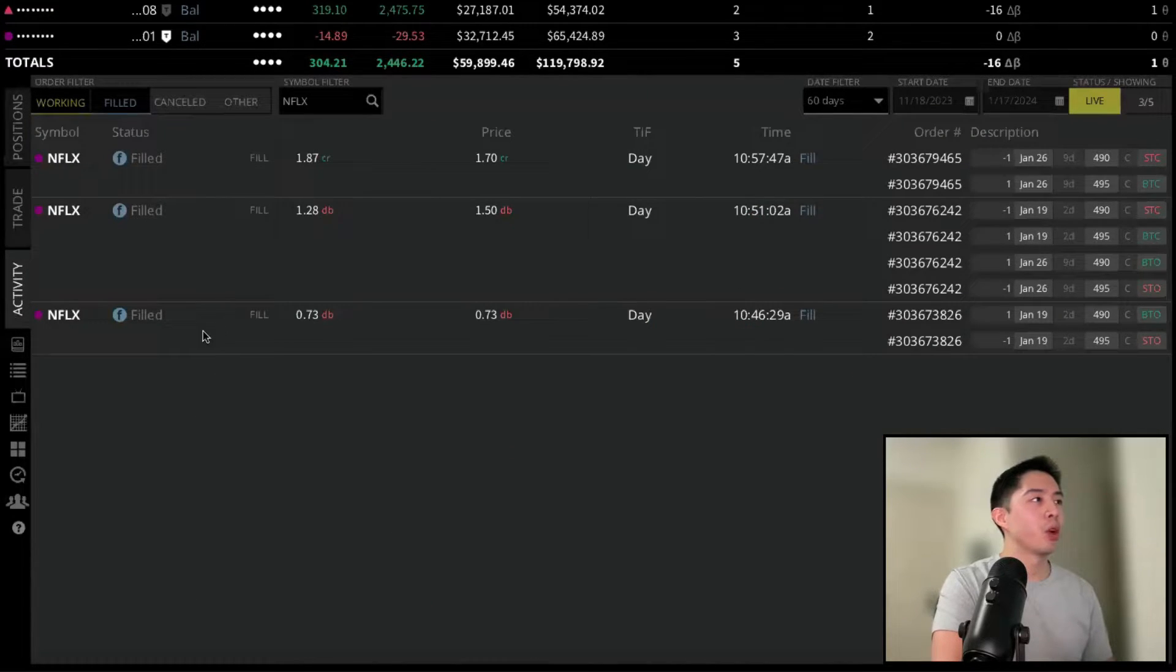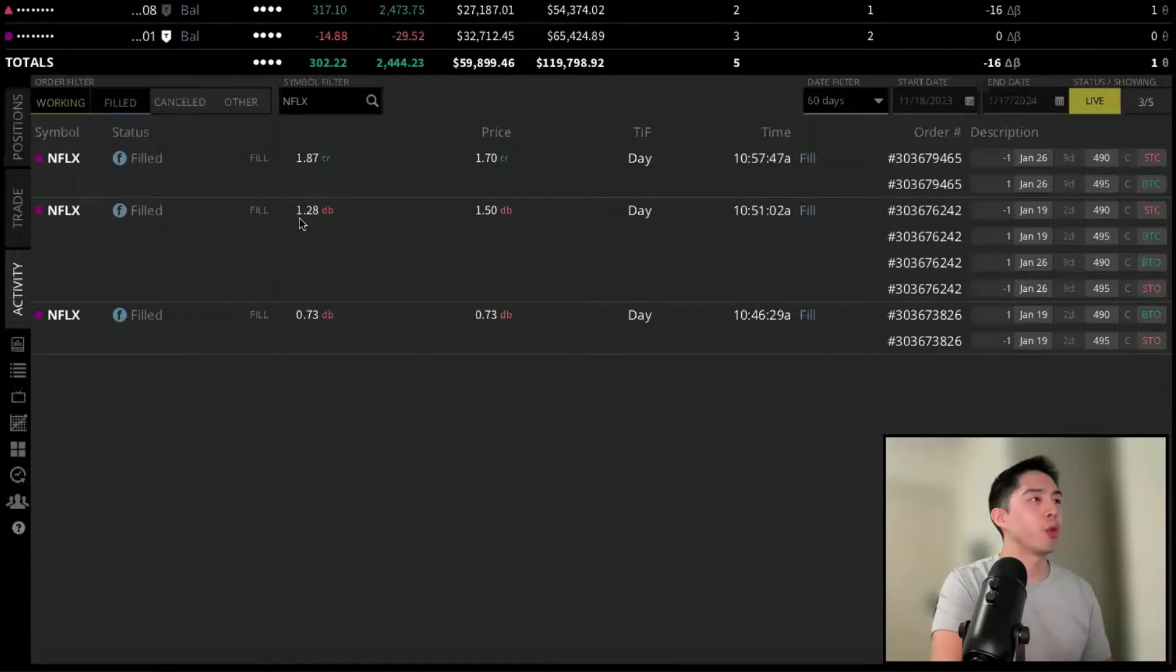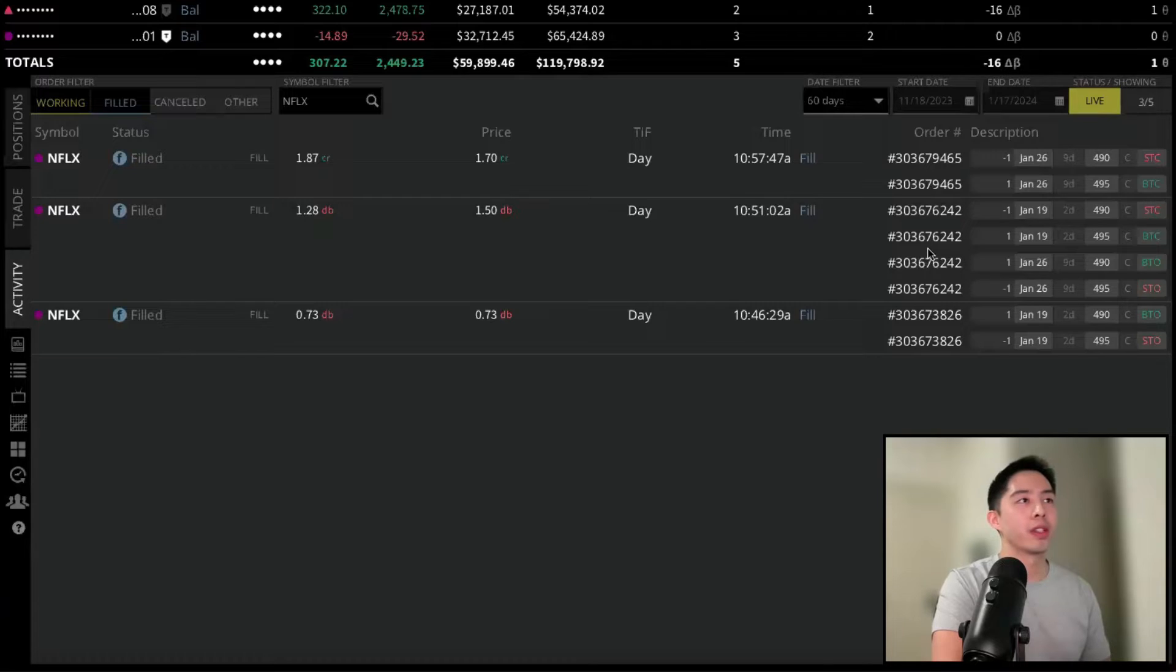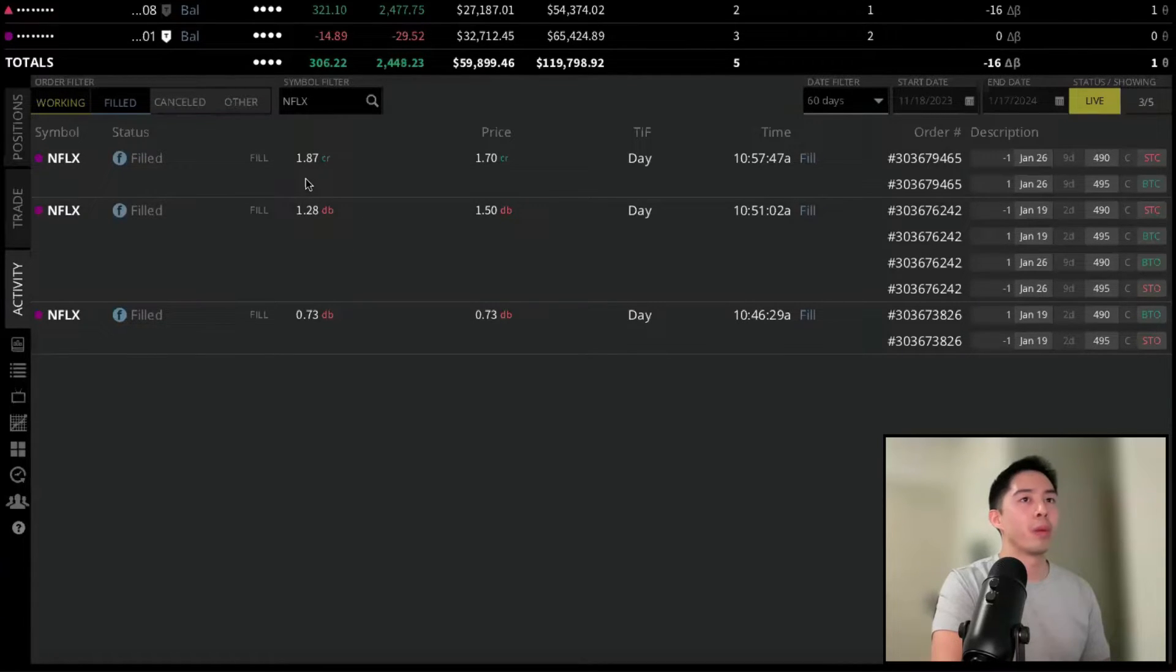So you can see that we opened the trade at $0.73. We closed it and rolled it out to January 26th, paid an additional $1.28, and then closed the order at $1.87.